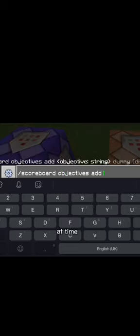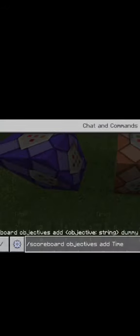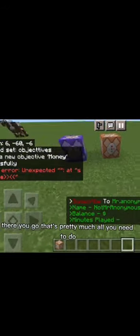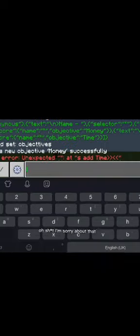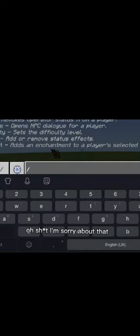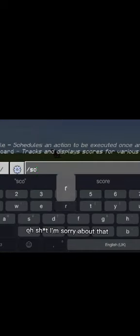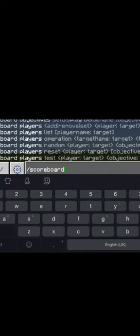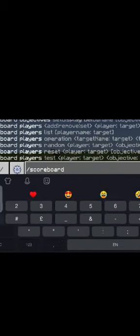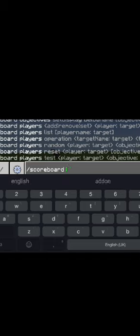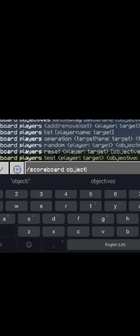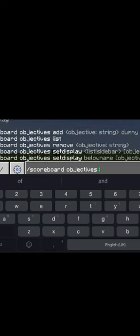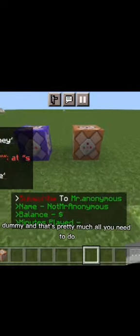That's pretty much all you need to do. Oh wait, I forgot to put the dummy. Oh shit, I'm sorry about that. Time dummy. And that's pretty much all you need to do.